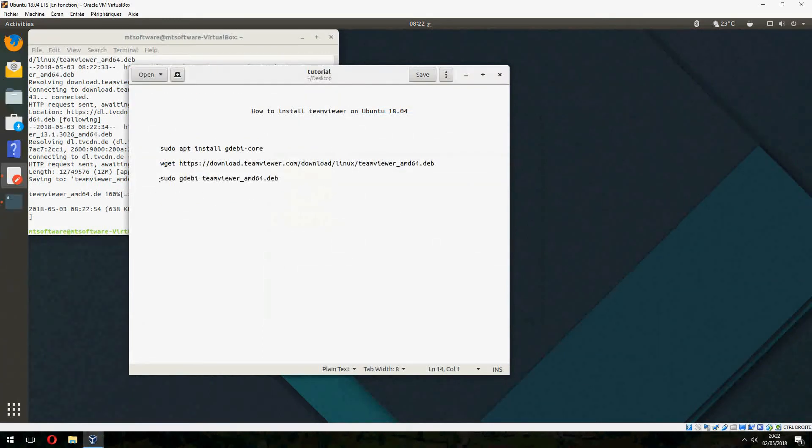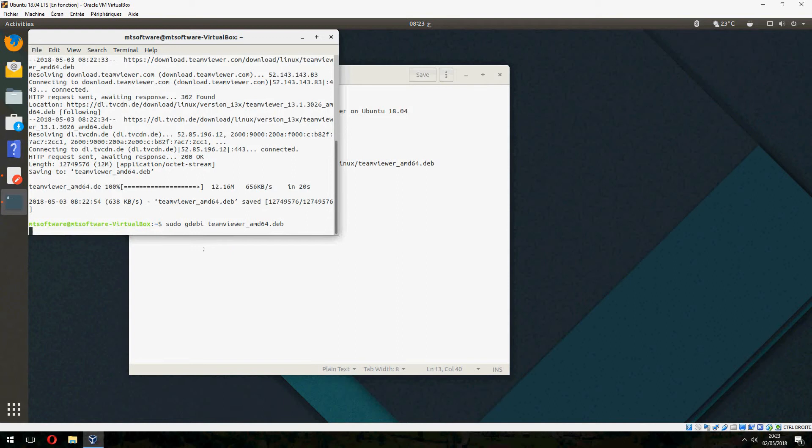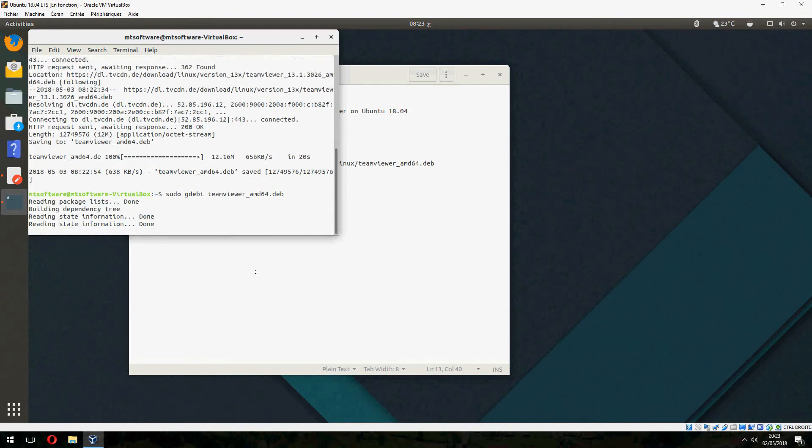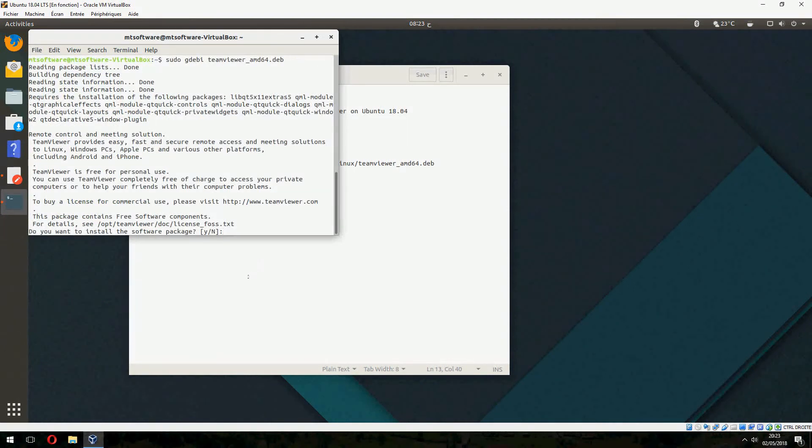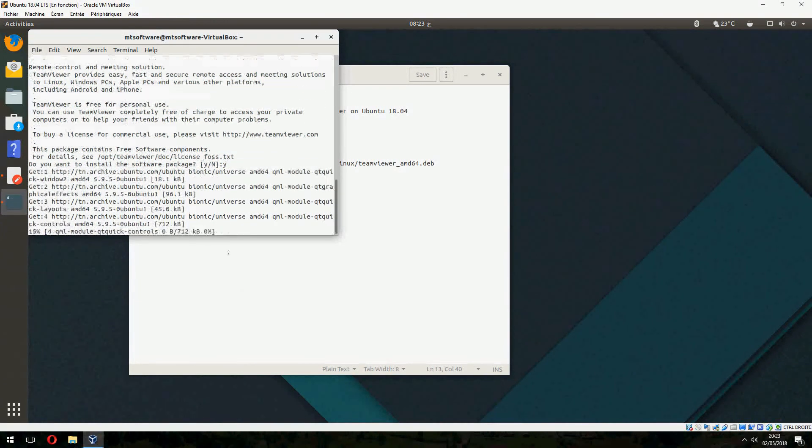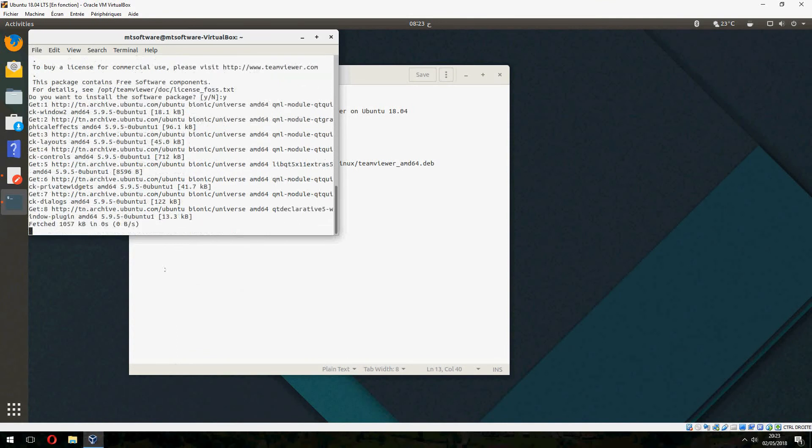And now let's install. Let's copy this command. And yes, I want to install the software package. And start to install TeamViewer now.